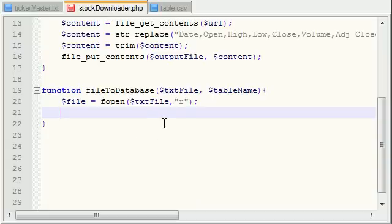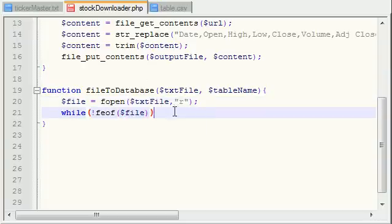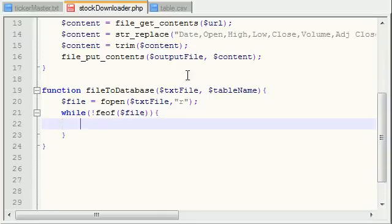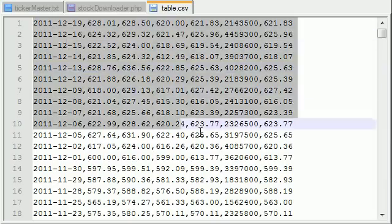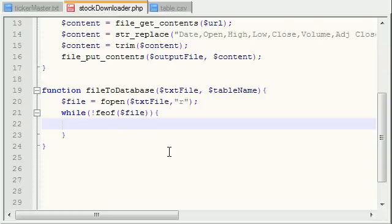So let's go ahead and make a while loop. What this is going to do is loop through this entire file until it gets to the end. There's a built-in function called feof that takes one parameter — the file object — and it loops through until you get to the end of the file. That's what feof means, and it's built into PHP. This loop is going to run until it gets all the way to the end of the file.